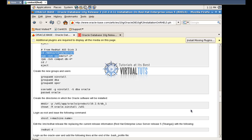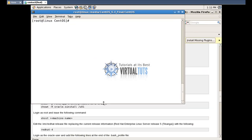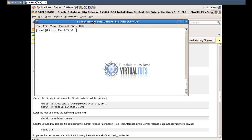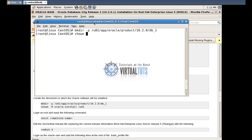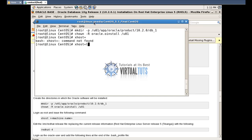Now we have to create a folder using the mkdir command. The path is /app/oracle/product/10.2.0/db_1. Then run chown -r for all the directories: oracle /u01.